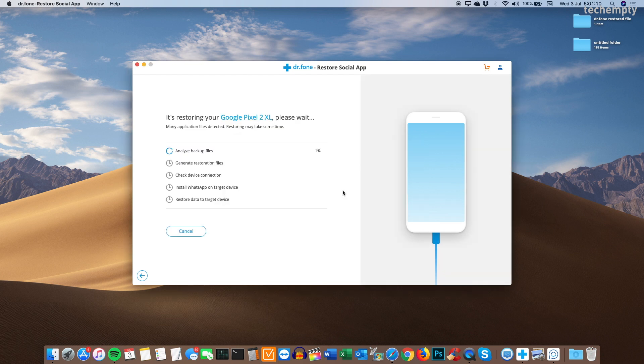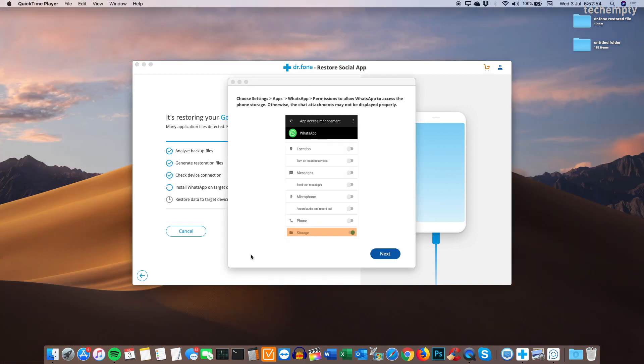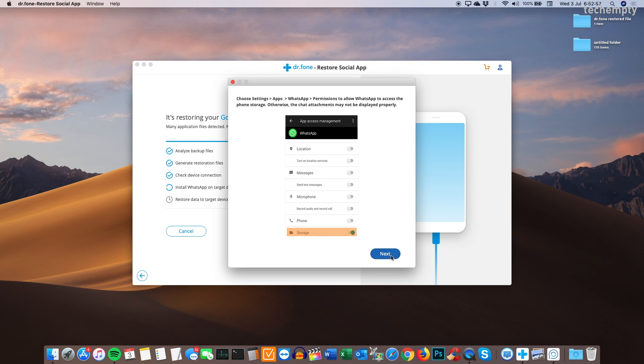Now the software will analyze the backup files, generating the restoration files, checking device connection, installing WhatsApp on target device which is Pixel smartphone. And finally, this will start restoring the data to target device. Click on next when you're asked to change the storage permissions if you did that already.